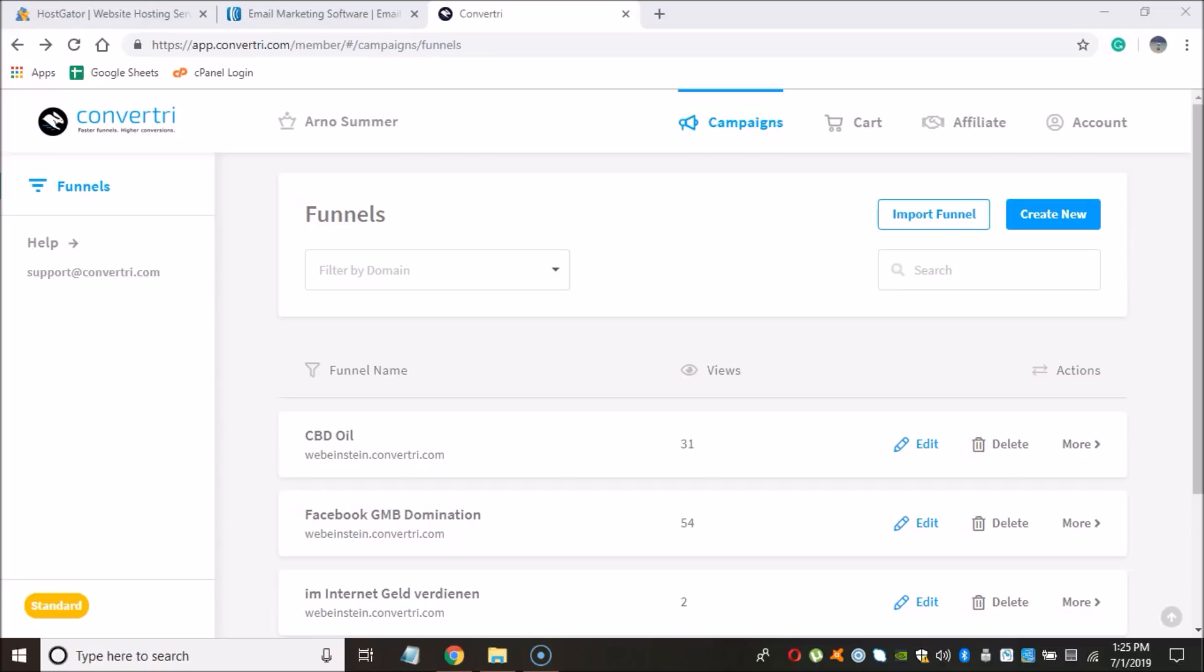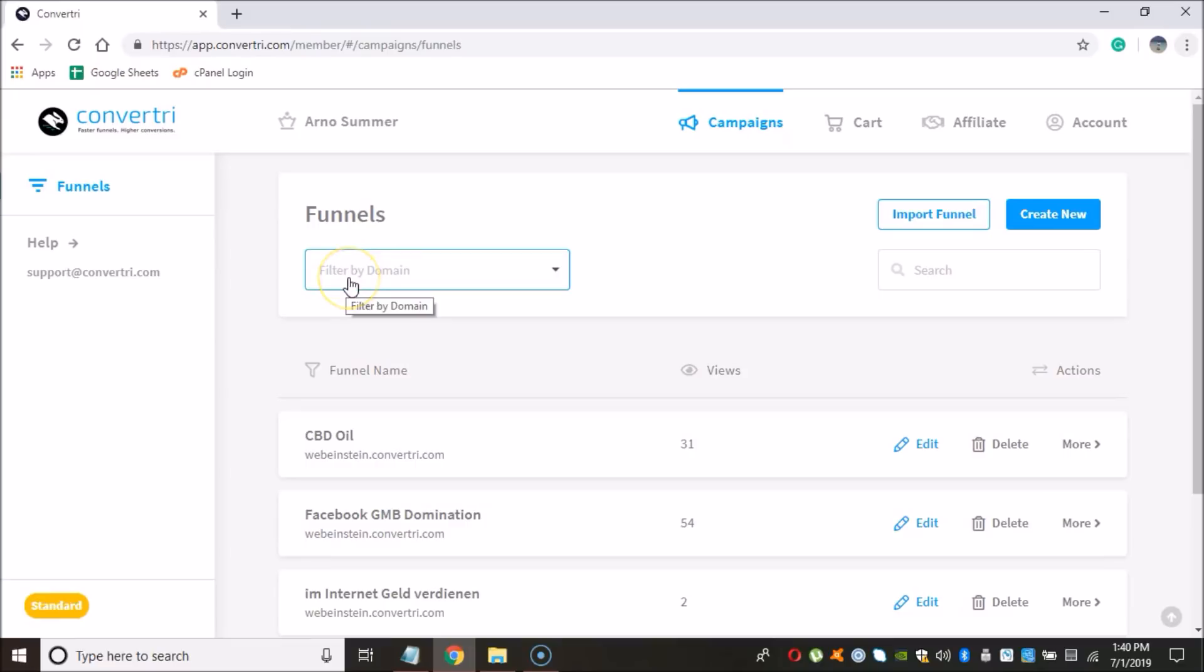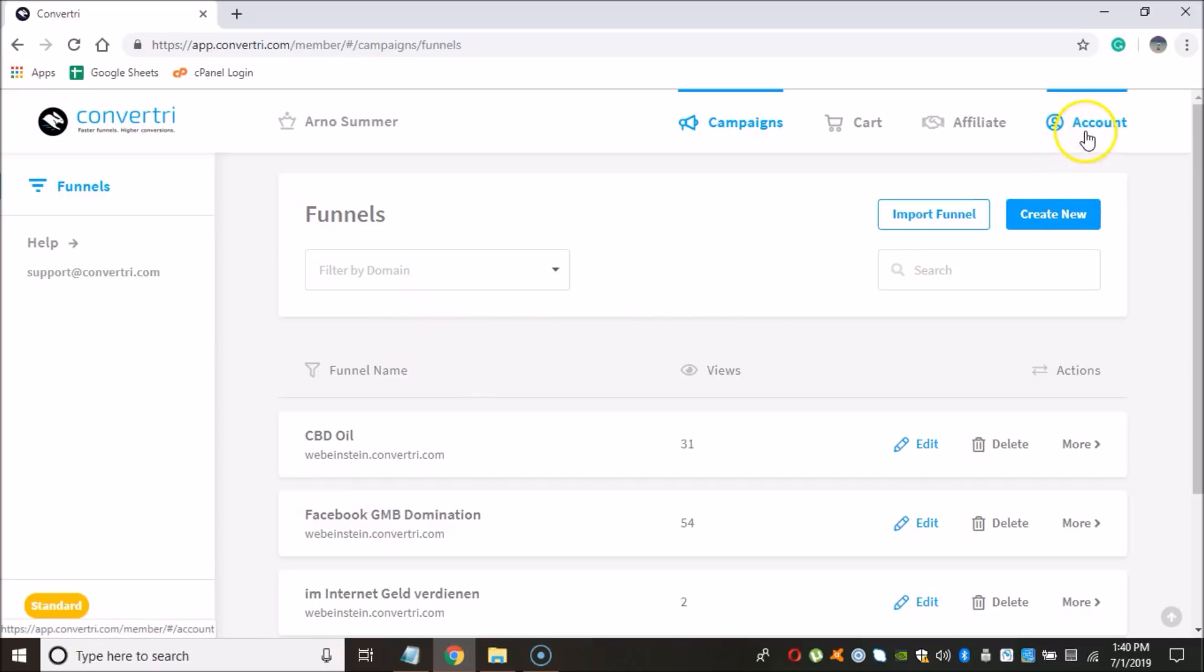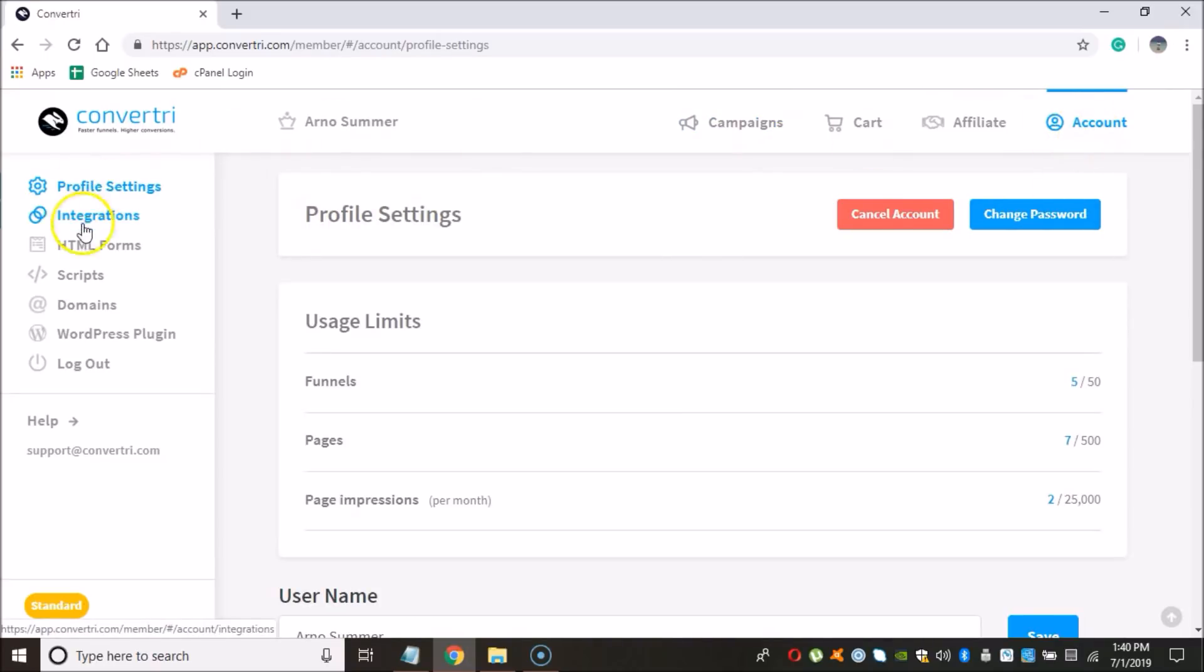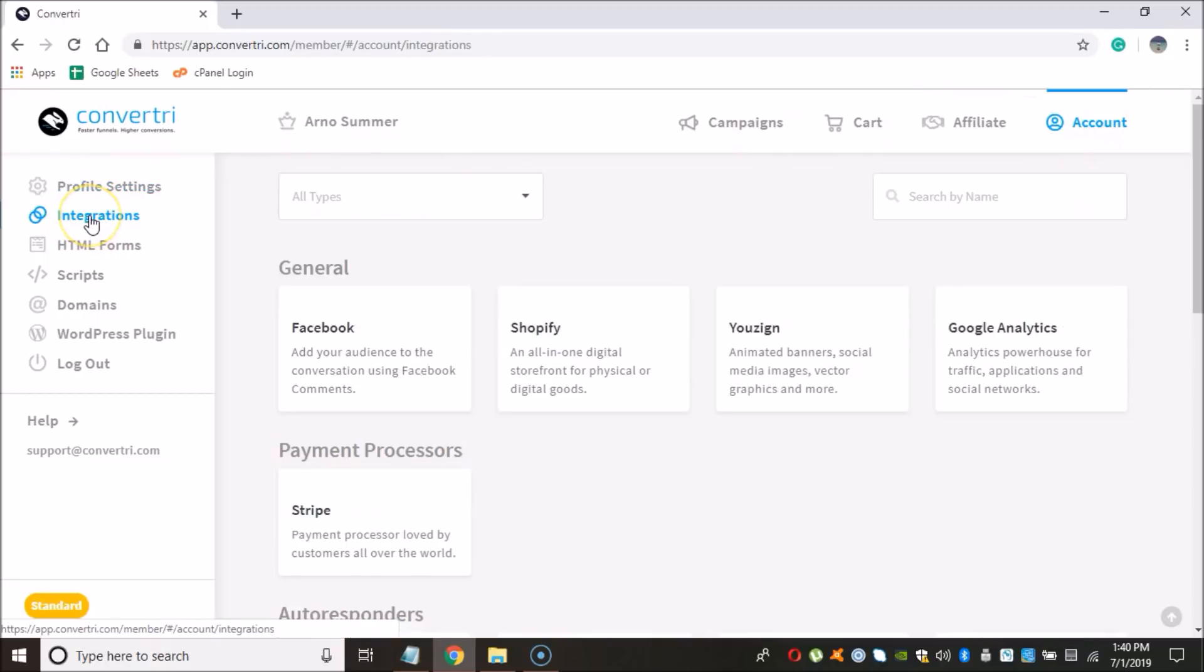Let's begin building a landing page that is going to convert your traffic into leads. Once you've signed up for your Aweber account, we are ready to start building our first landing page. There are a couple things that we need to do here. Firstly, go to Account and click on Integrations.